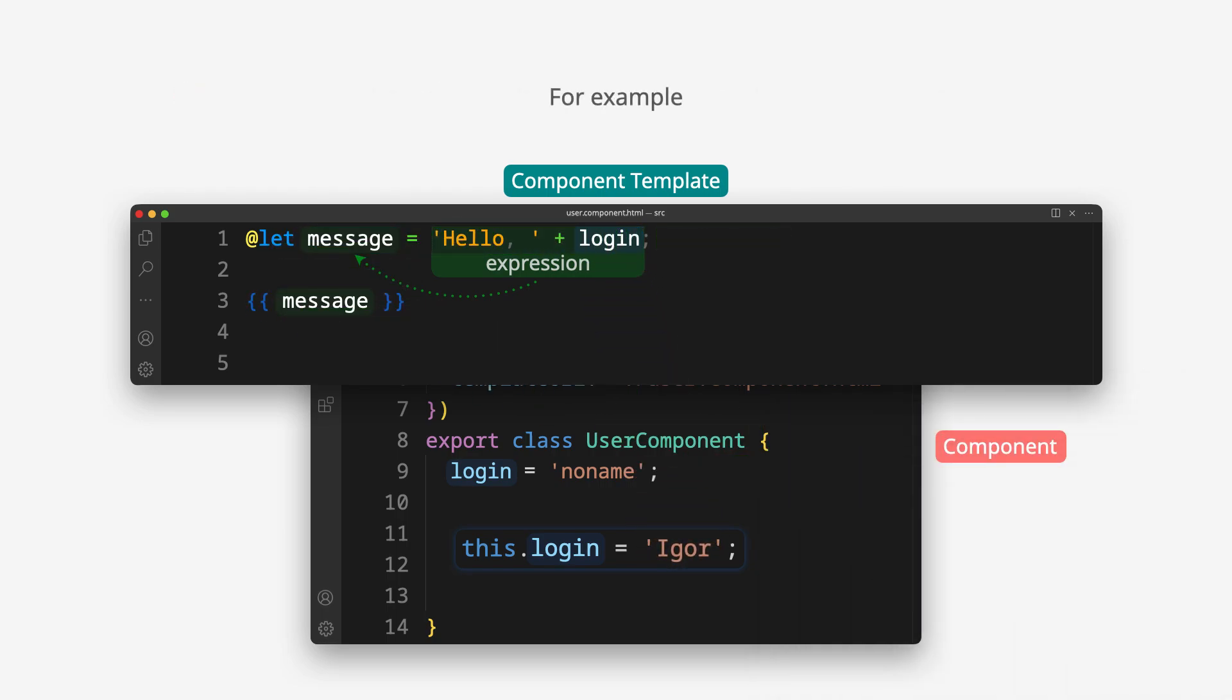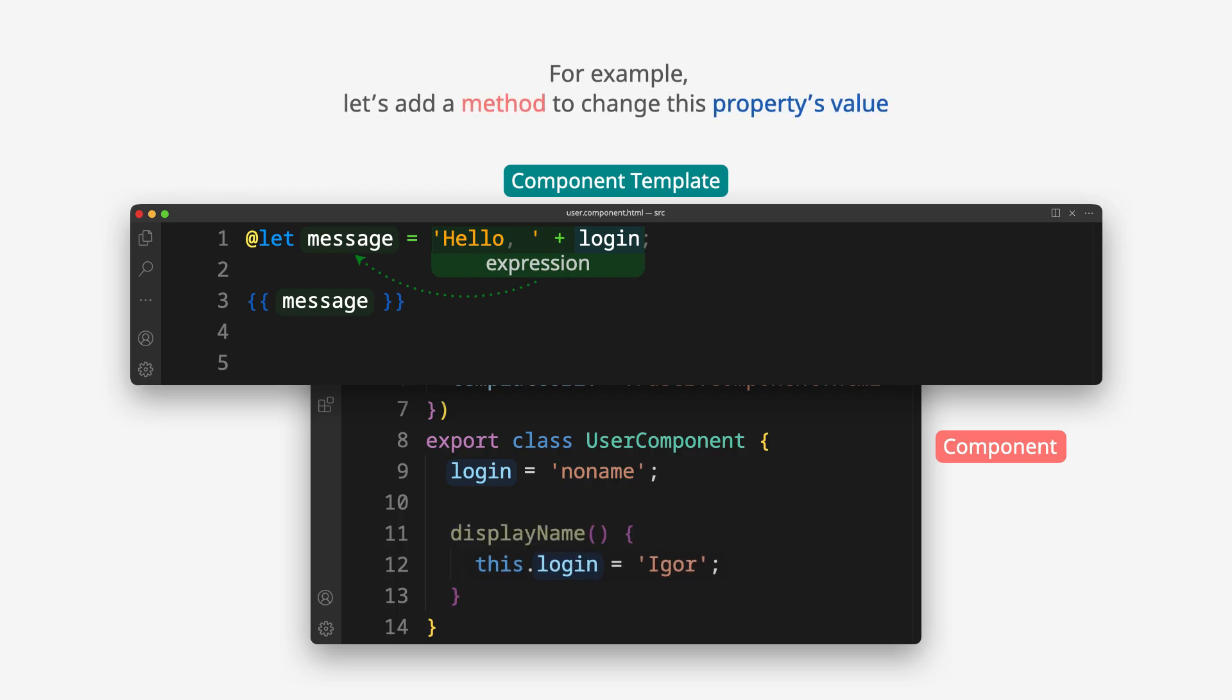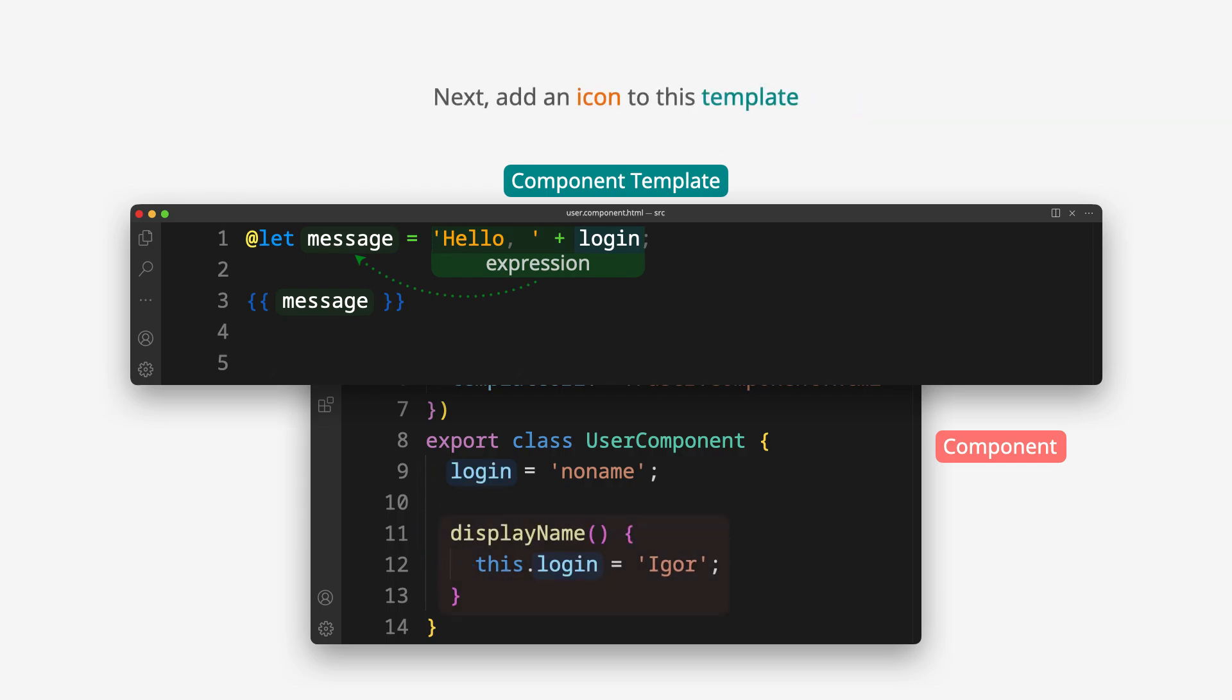For example, let's add a method to change this property's value. Next, add an icon to this template.